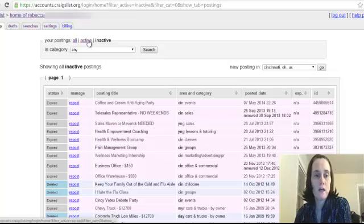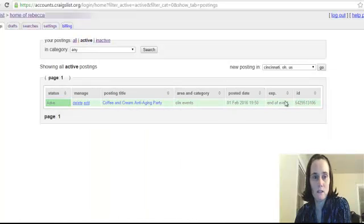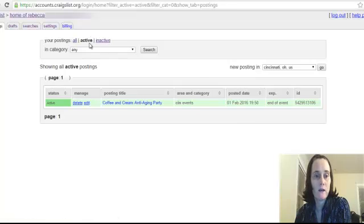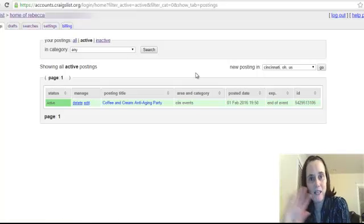So use your active tab to find out what's going on and see which ones you need to delete, if there's anything that you need to clear out of your active Craigslist account. I hope that that helps. Have a great day. Bye.